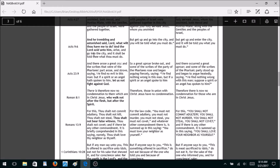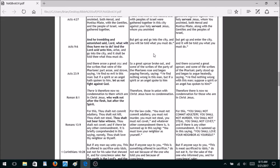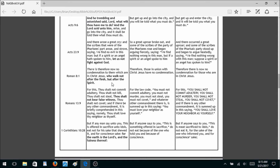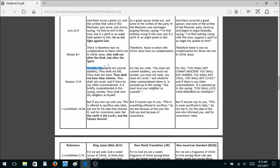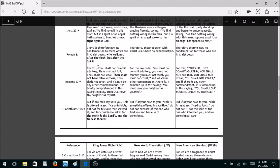Acts 9:6 — when Jesus appears to Paul on the road to Damascus, the King James includes, 'And he trembling and astonished said, Lord what wilt thou have me to do? And the Lord said unto him...' Both the New World Translation and the New American Standard take that whole chunk out. Acts 23:9 — they take out the phrase 'let us not fight against God.'